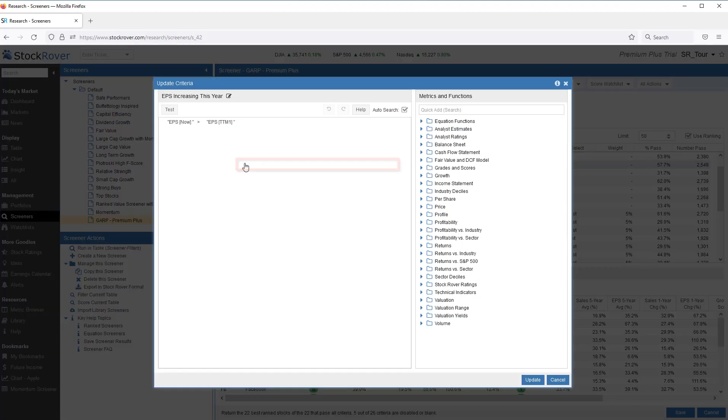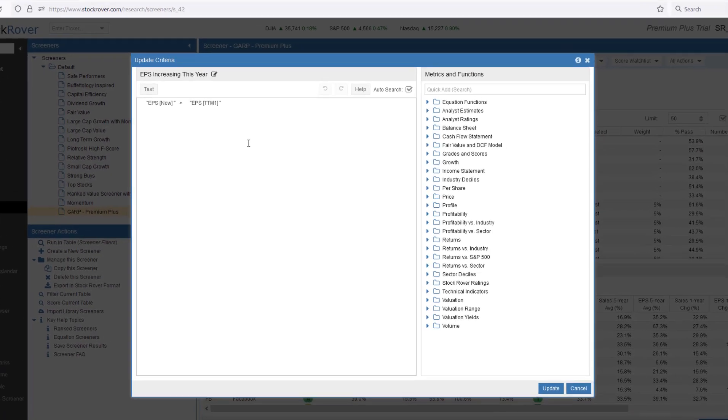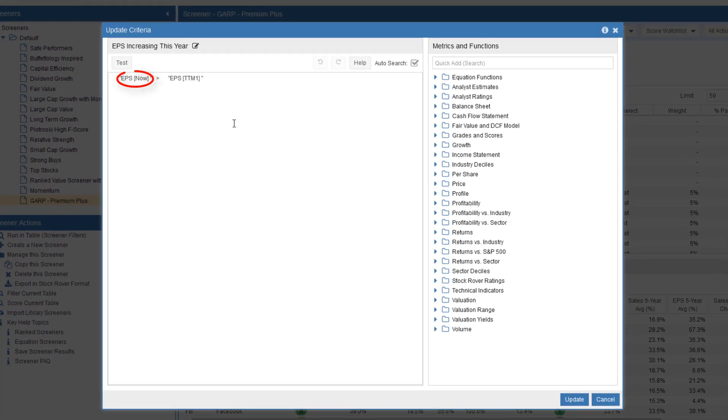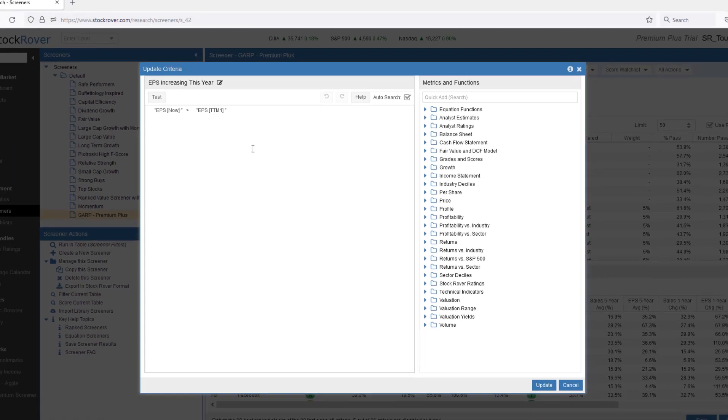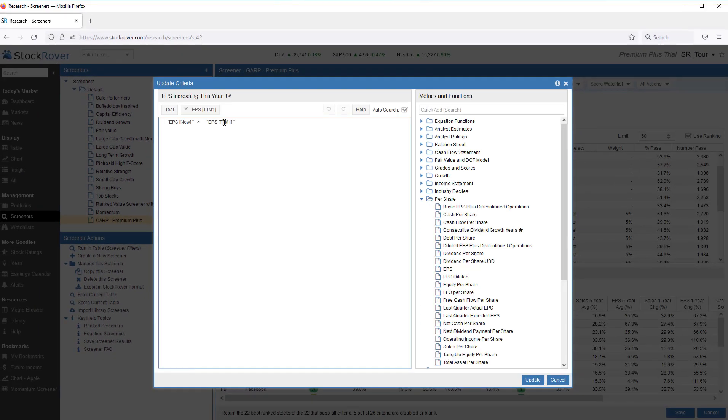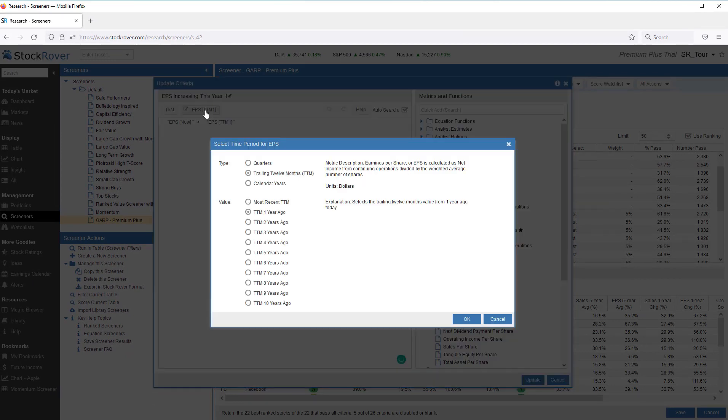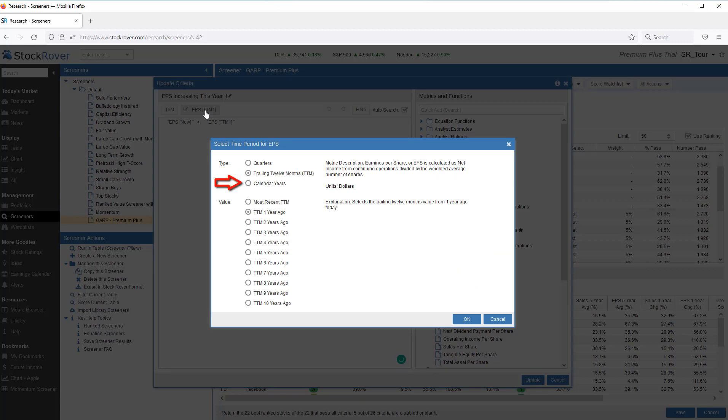Stock Rover also supports the concept of equations. Here we see earnings per share now must be greater than the earnings per share for trailing 12 months value from one year ago today. Here we see historical metrics where we can choose to go back based on quarter, trailing 12 month period, or calendar year.